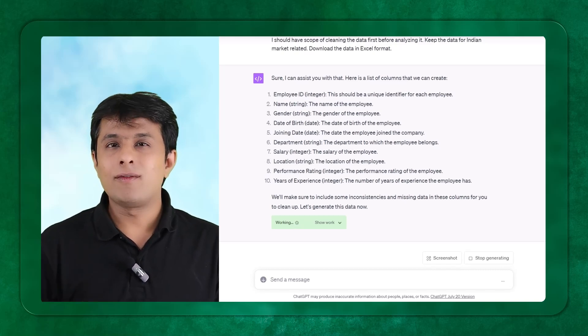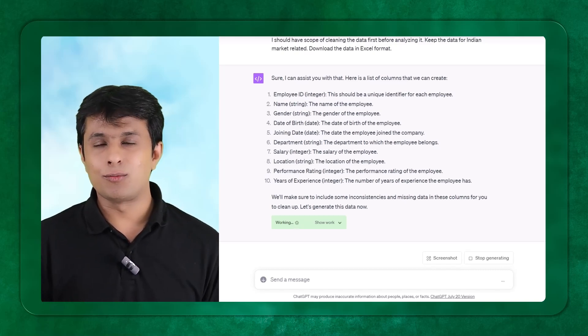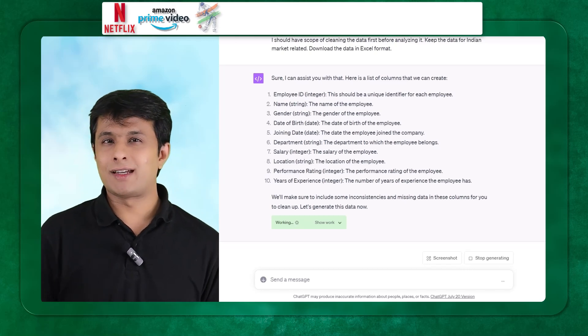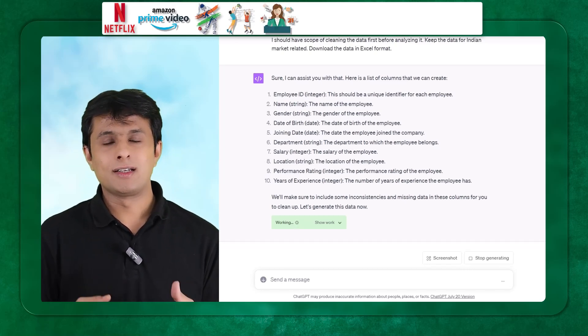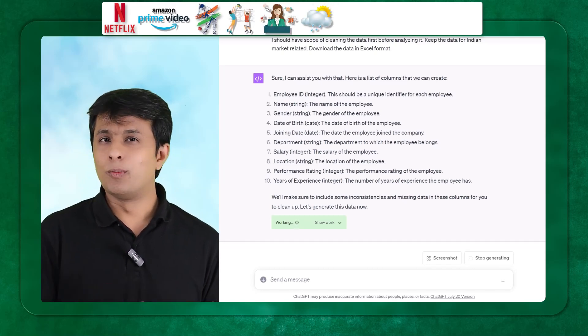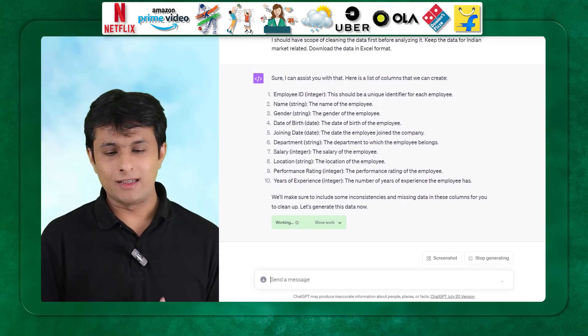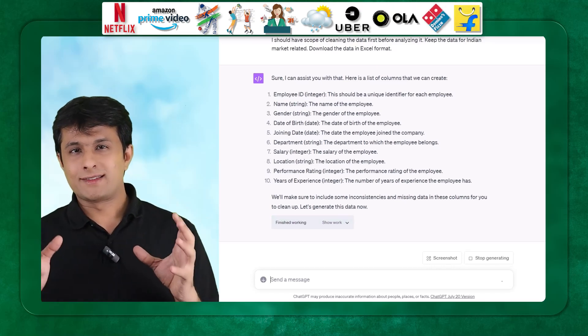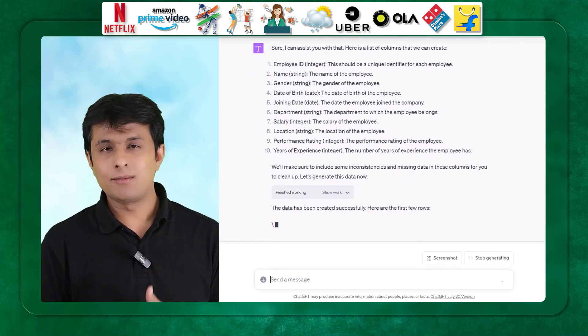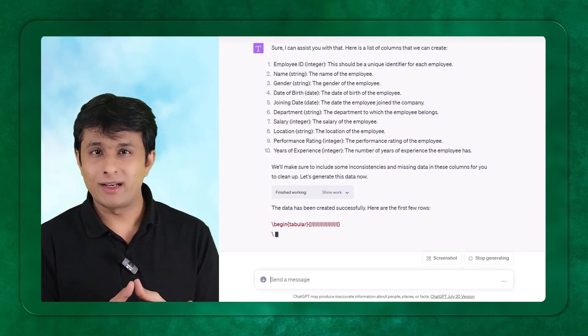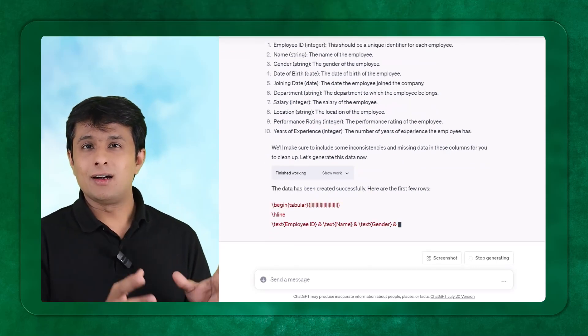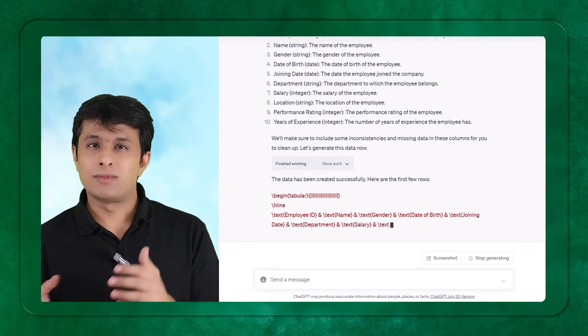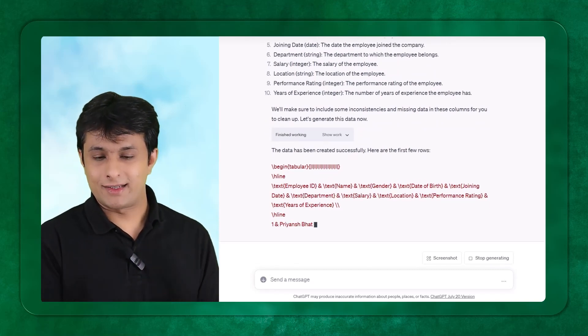I have got the data for employee, HR employee. You can get data for Netflix, Amazon, cricket, volleyball, politics, weather conditions, Uber, Ola, Domino's, Flipkart, anything. So you can choose what exactly which domain you want to work and you can pick up that. As an aspiring data analyst, you get the data, do the project, put into your resume. This is a project done on dummy data set.